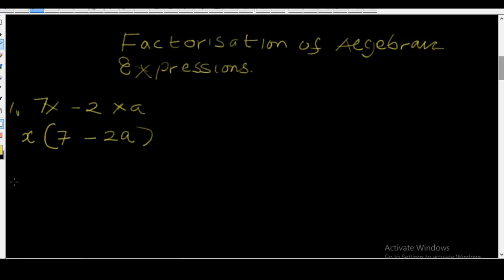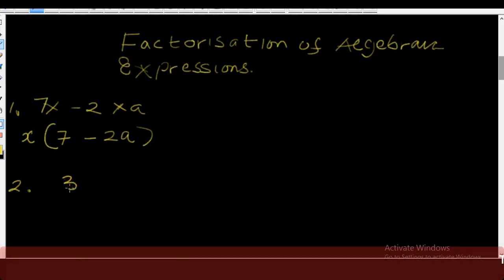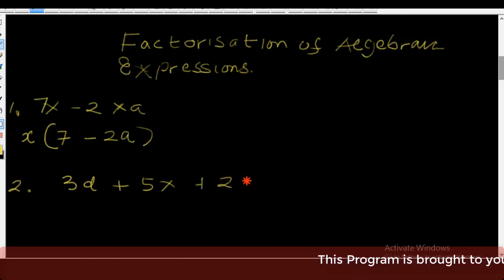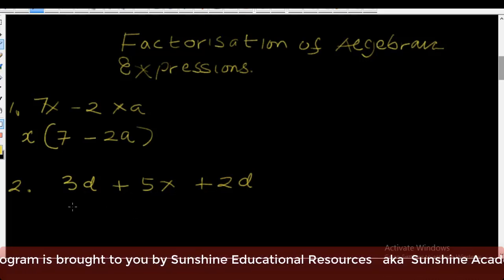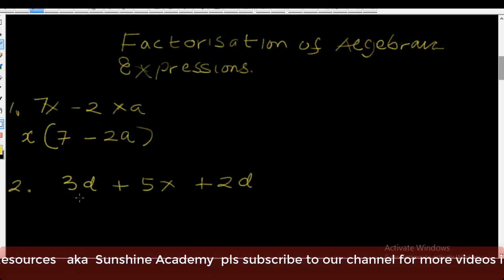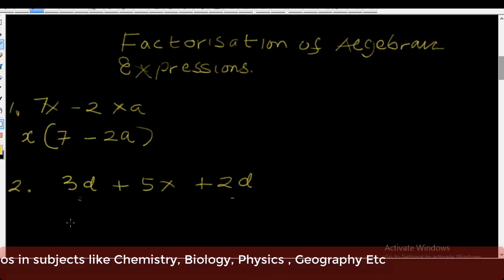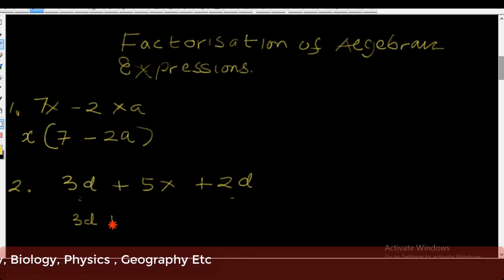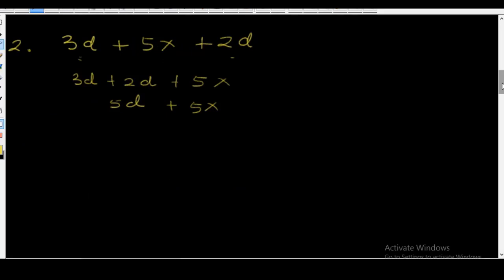Now let's go to example number two. Suppose we have an expression of the form 3d plus 5x plus 2d. You will notice that here we have like terms — 3d and 2d are called like terms. So let's add up the like terms together: 3d plus 2d plus 5x. Now 3d plus 2d is equal to 5d plus 5x.